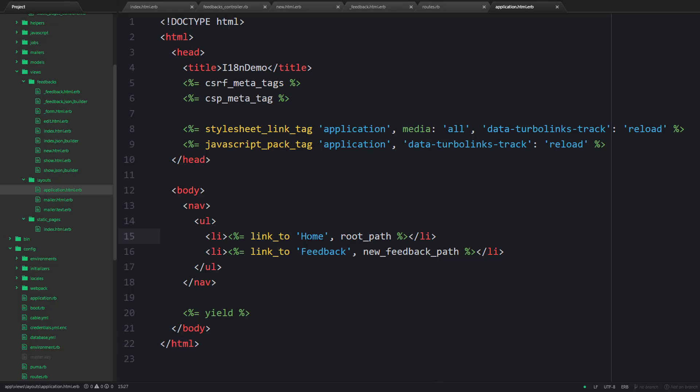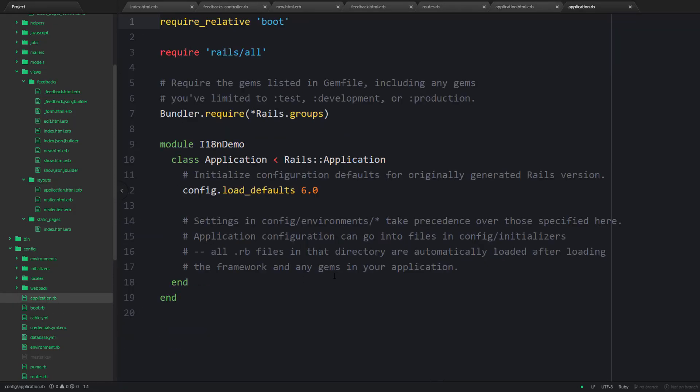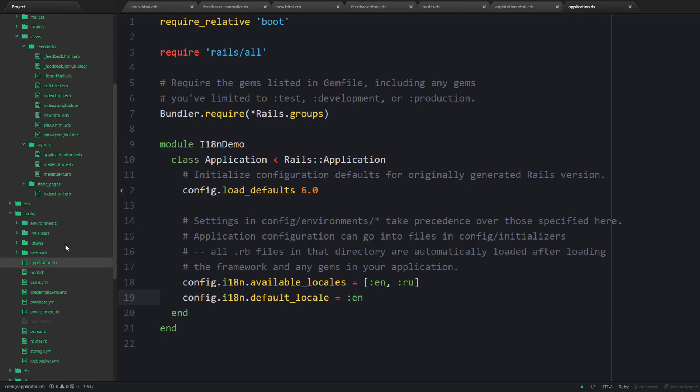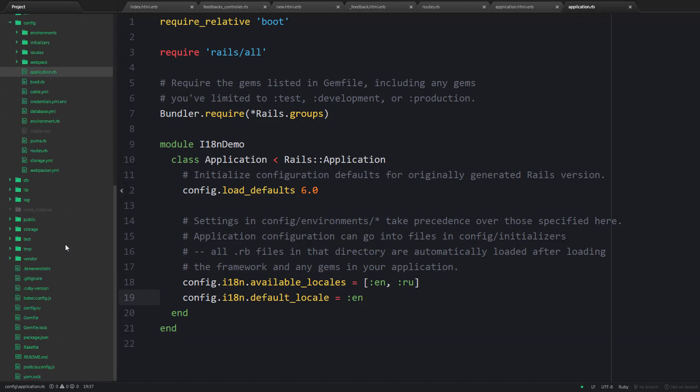The next step is deciding which languages we are going to support in our application. And you can choose any but I'm going to stick with Russian and English. And English is going to be set as the default one. So open config application.rb file and add the following lines.